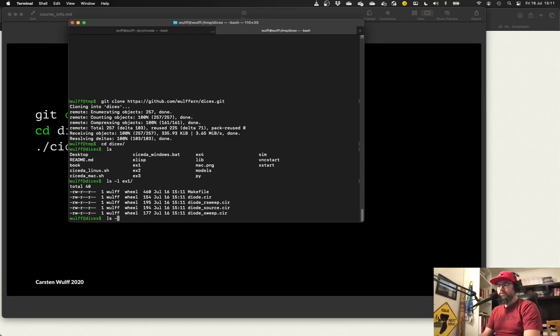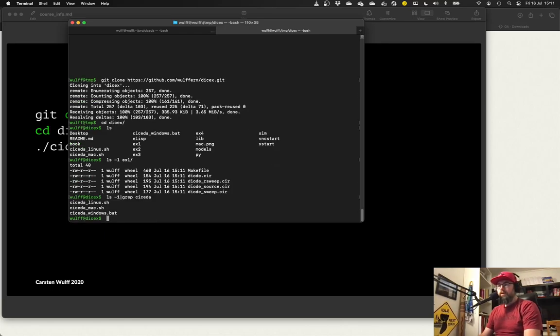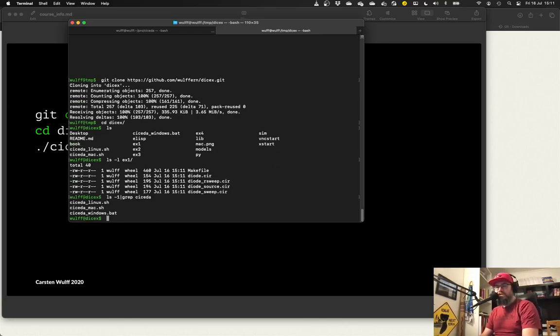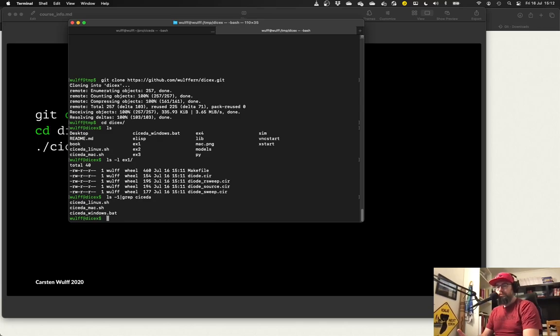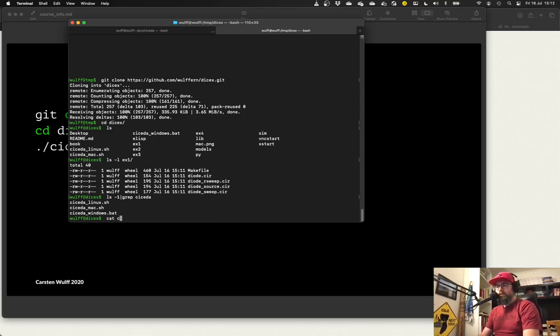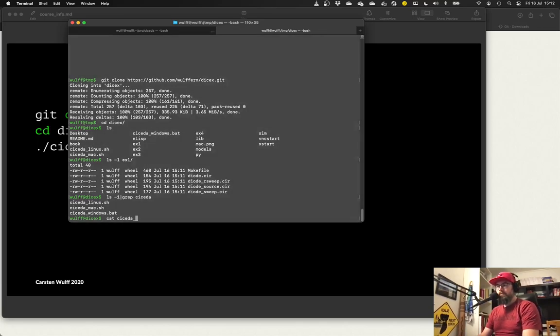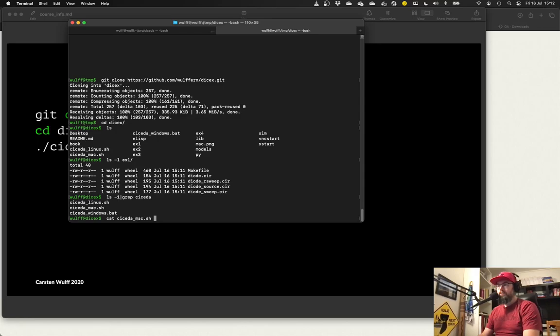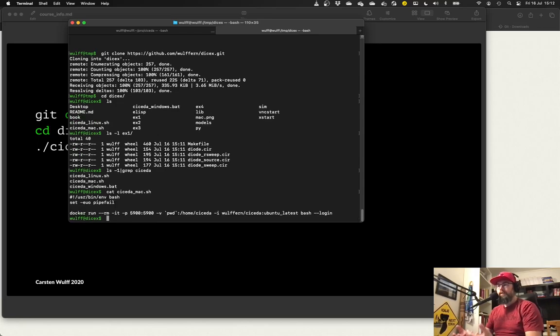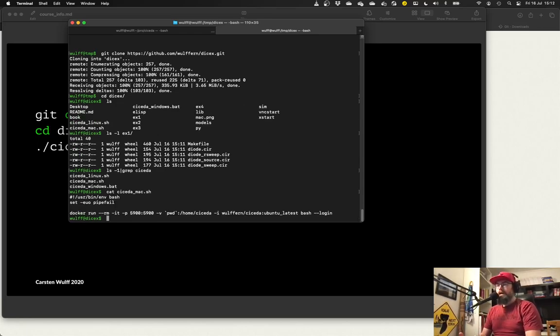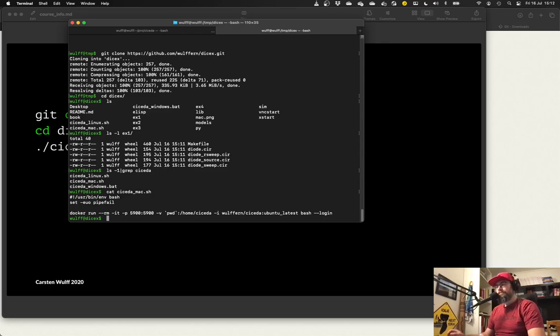Now I also want you to notice there are three files called cicada in this directory. One's for Mac, one's for Linux, and one is for Windows. So if we have a look inside this file, then this is basically a shell script. And it runs the Docker command.